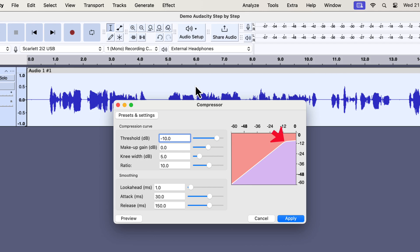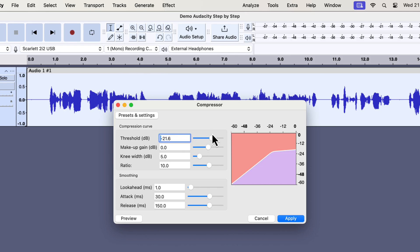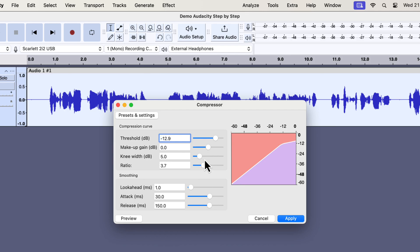You can see the line has a different slope at the threshold point. If I move the threshold slider, you will see the point will move accordingly. There is no right value for the threshold — it depends on the recording you are working with. I will give you an easy formula in a moment. The ratio is closely tied to the threshold. When your audio signal crosses the threshold, the ratio defines the amount of compression. The more ratio you set, the more compressed the audio will become — you can see the line becomes flatter after the threshold point as I increase the ratio.